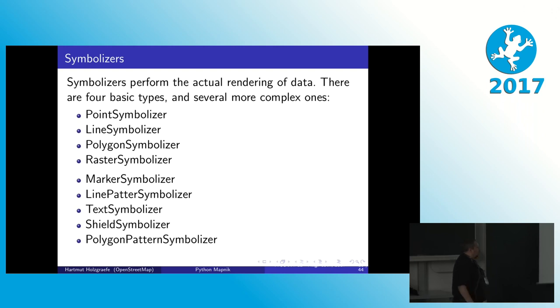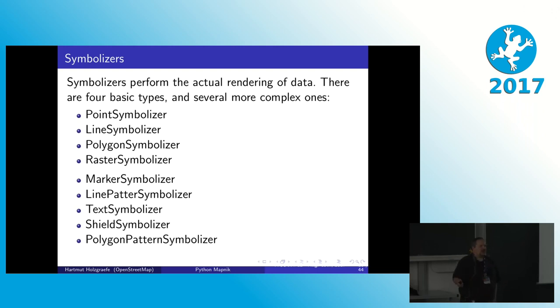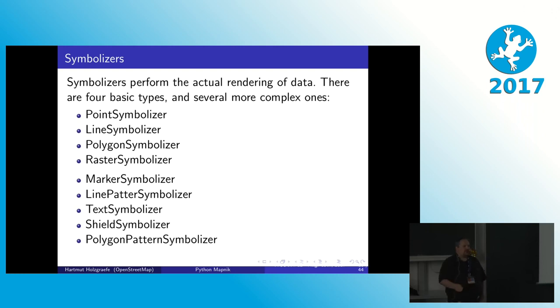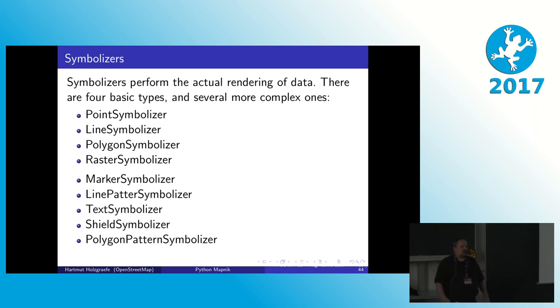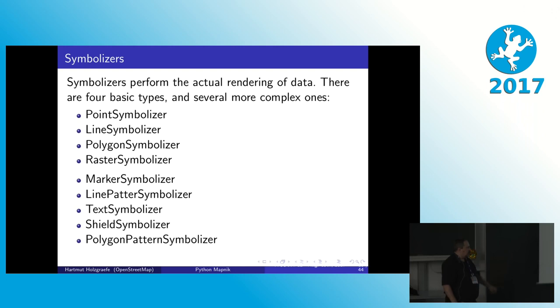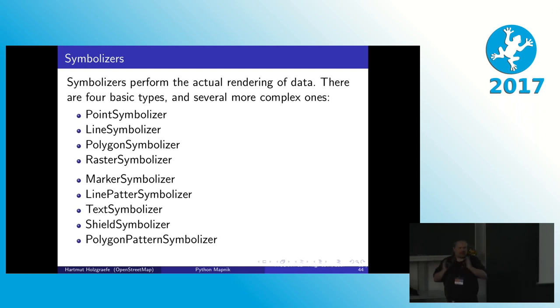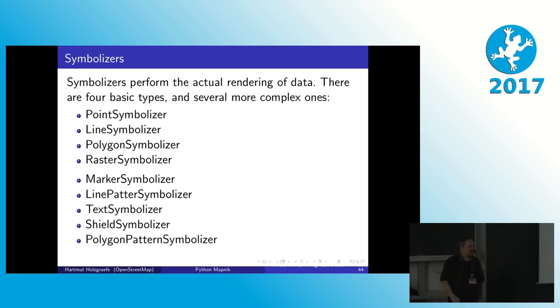And then the final one we have is polygon pattern symbolizer. That is similar to the basic polygon symbolizer, but it can fill the polygon not only with a solid color but with a background image. So usually you take a smaller repeatable image. Like for a forest you have green background and one or two trees on it. And then you give the polygon pattern symbolizer the instruction, use this image, just tile it and put it into the polygon until it's fully filled up.